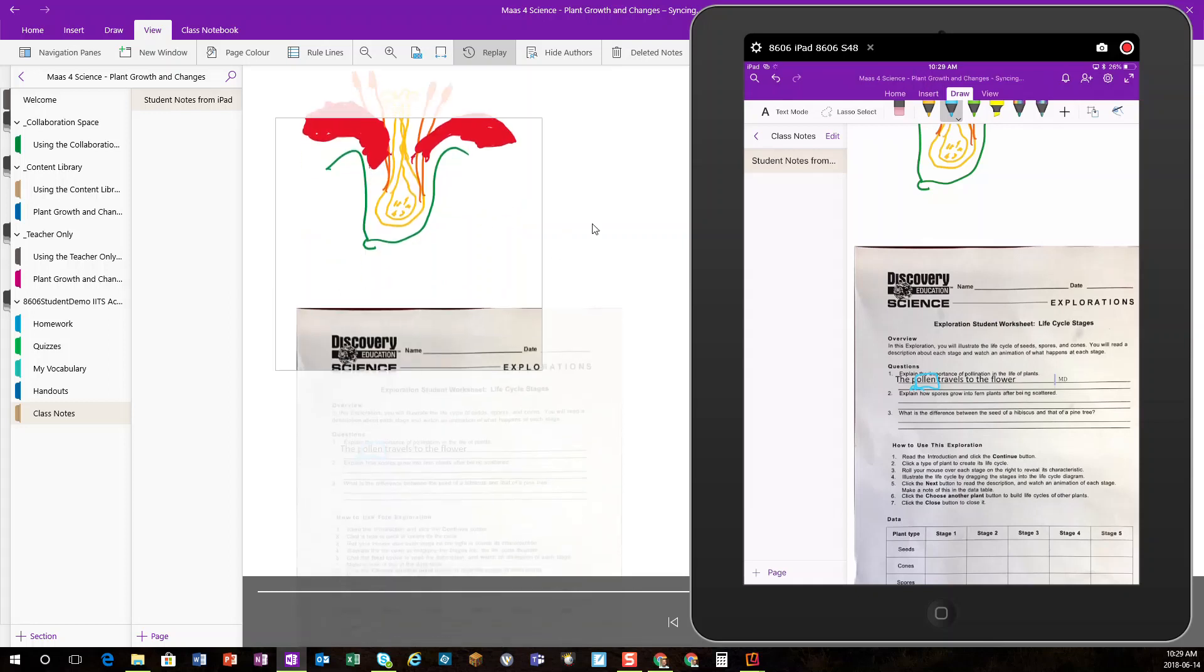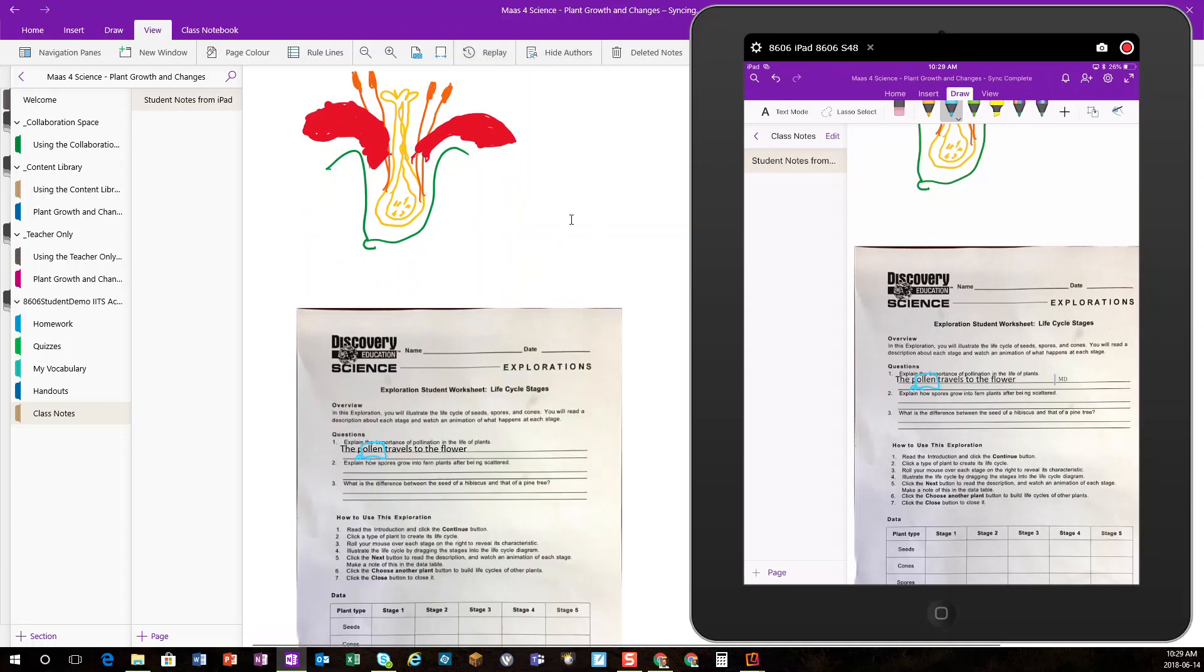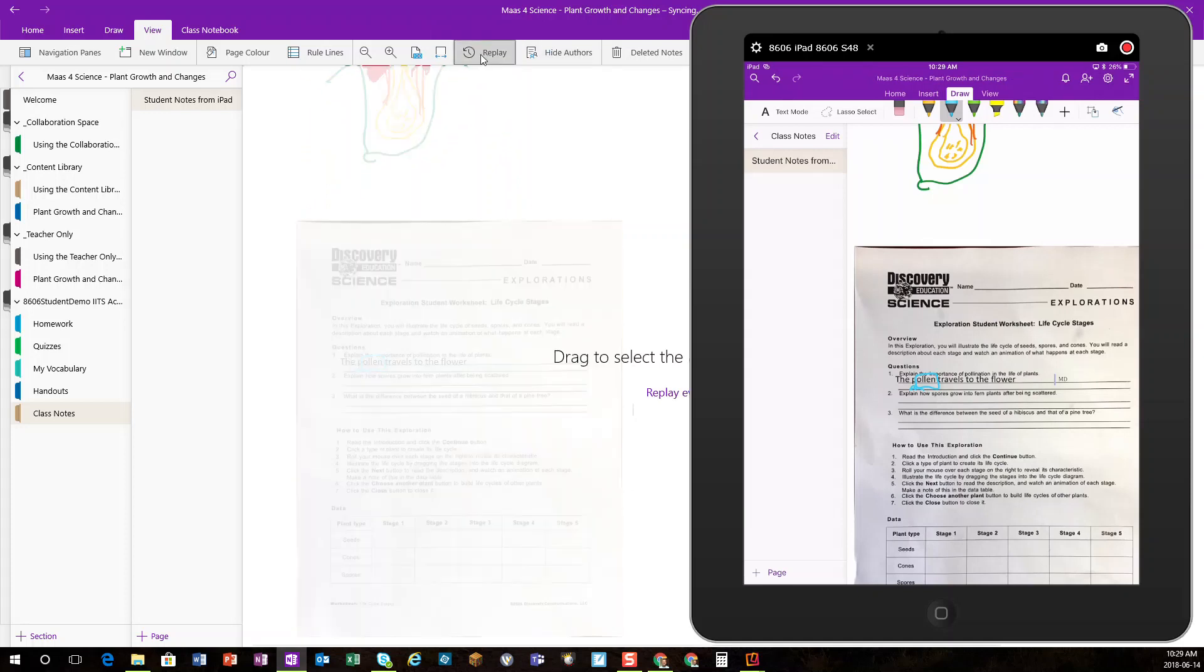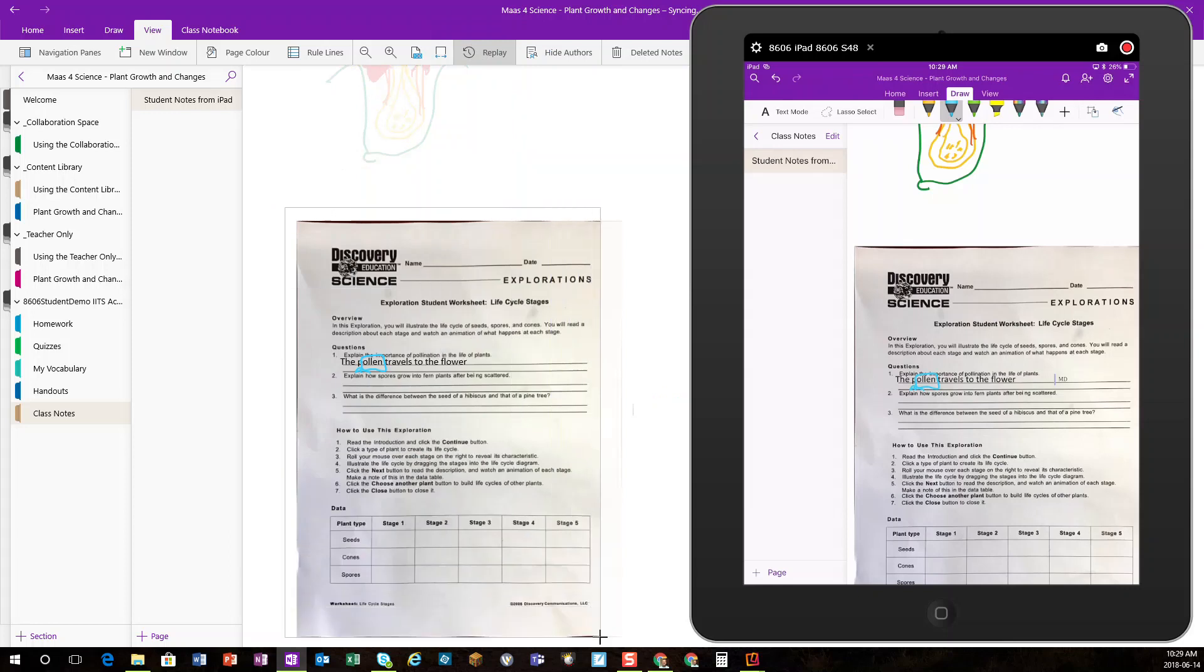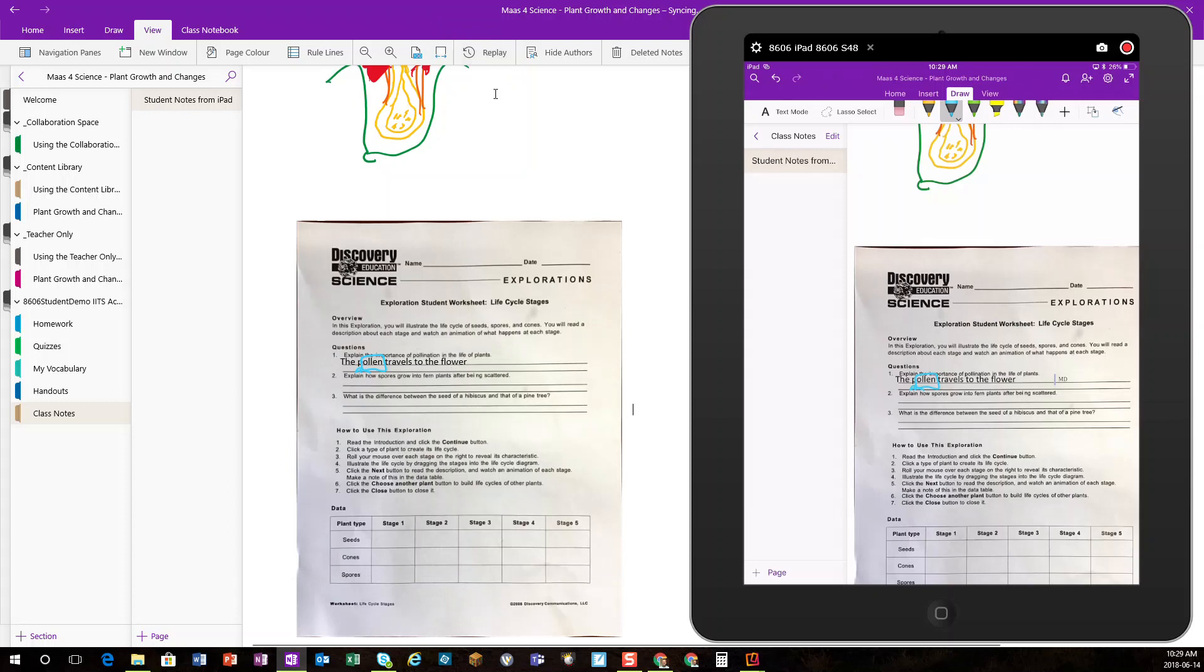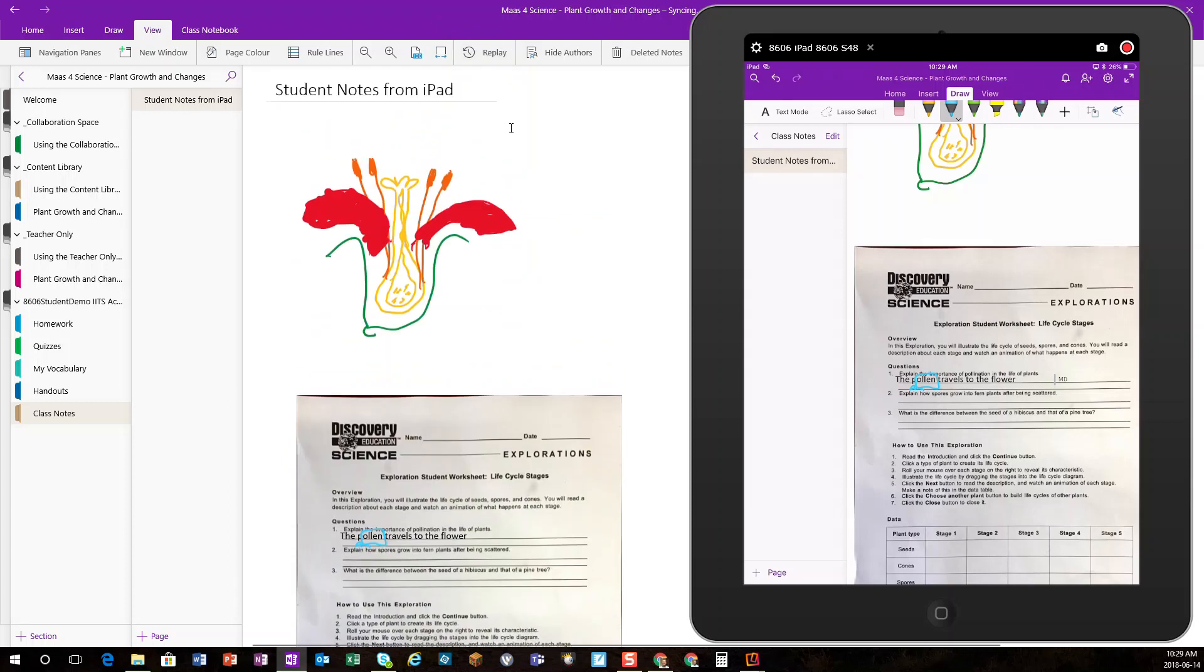Now, alternatively, I could have chosen the Replay feature on the handout, and I could see how those answers were built and typed in, and it just allows the teacher to see a little bit inside the mind of the student.